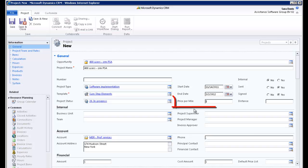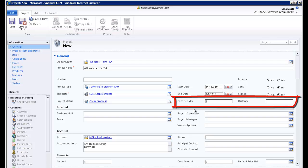Finally, you can establish a price per mile and a distance specific to this project. When doing your timesheet, you will then be able to copy this default setting as an expense entry. In this example, we will leave both fields blank.